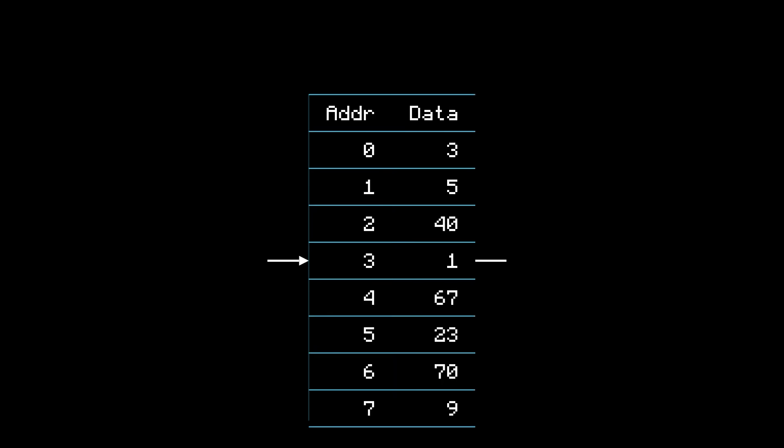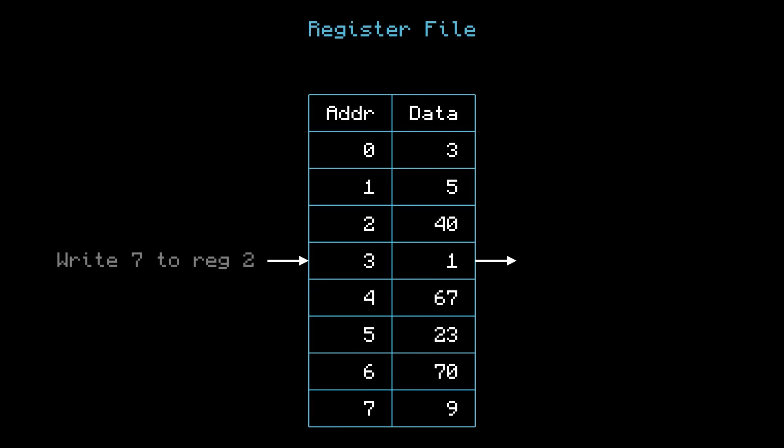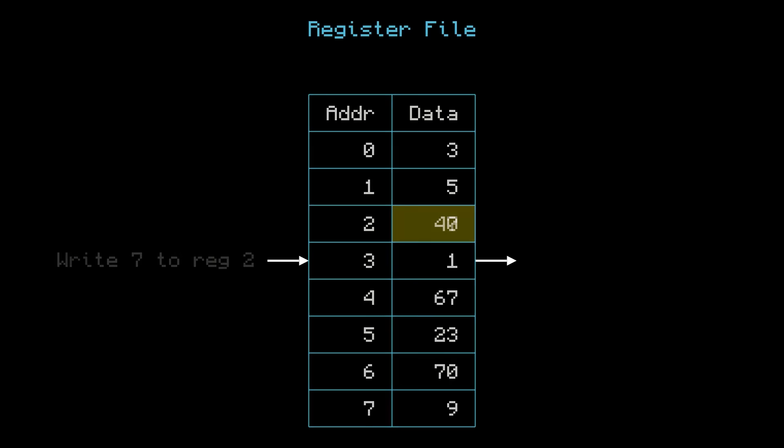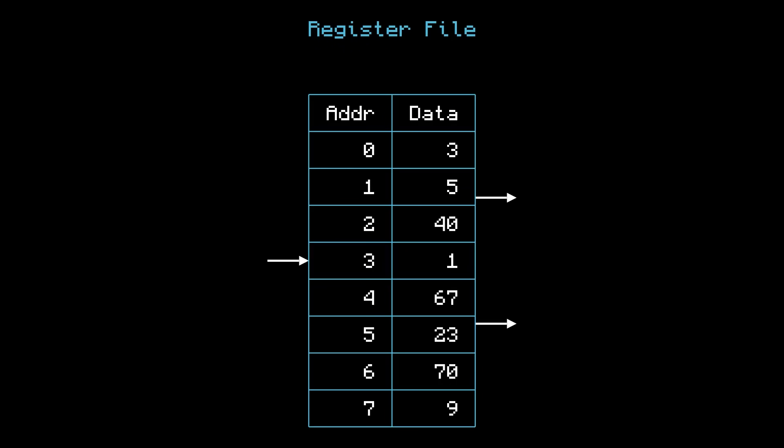The first component we need is a register file of eight registers. Each register has an address, like a house address, and some data that lives there. I can write to any register, and I can read from any register. Actually, let's make this so that we can read two registers at once. You'll see why in a minute.